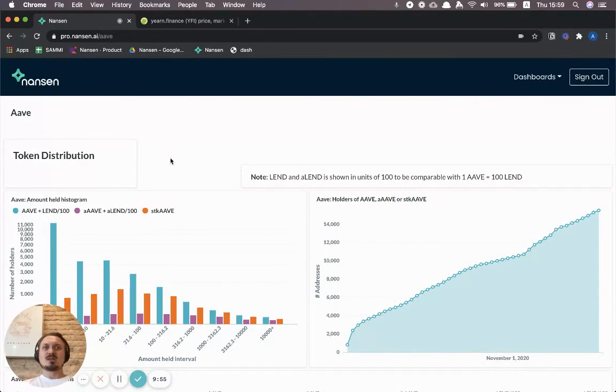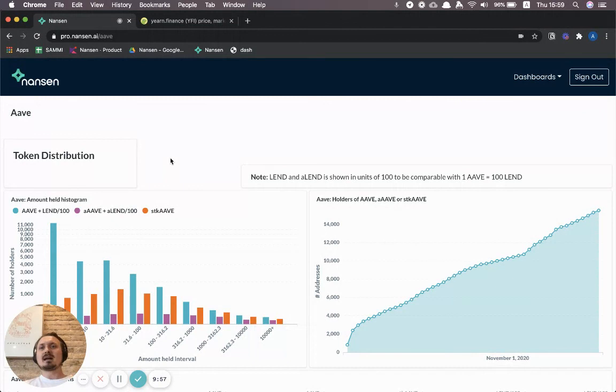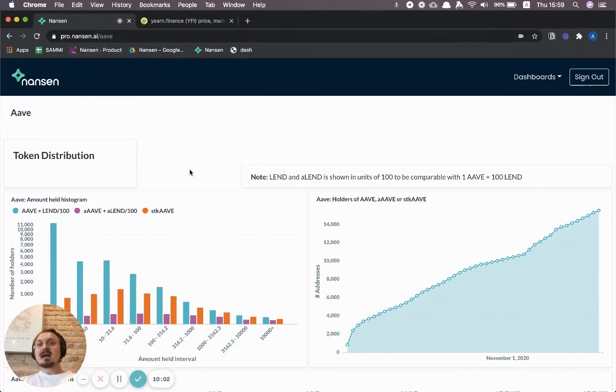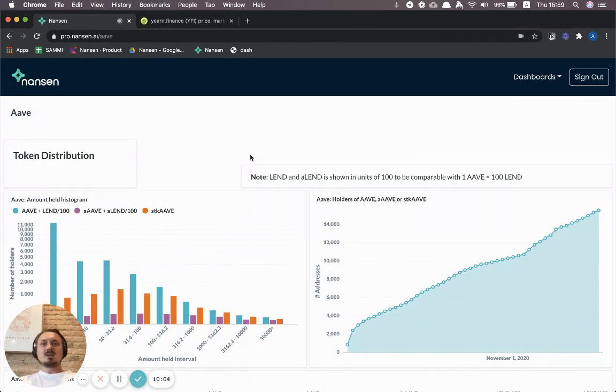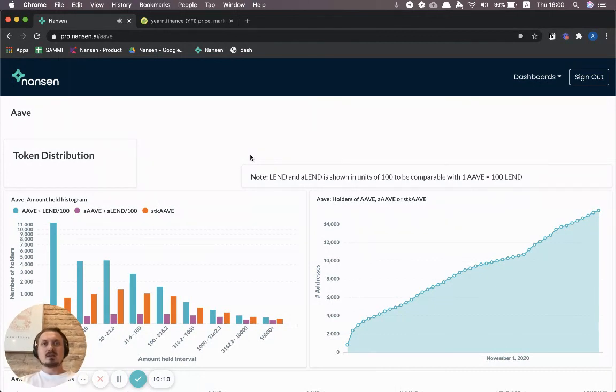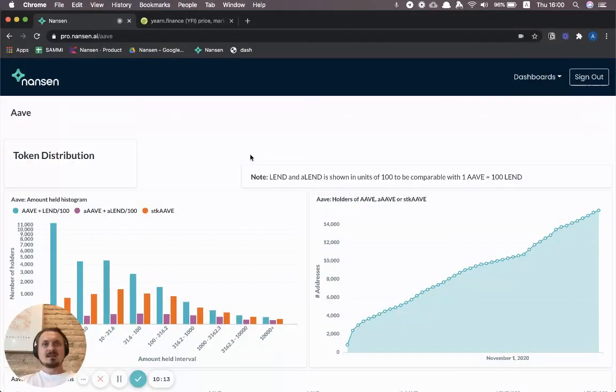So that's pretty much it. This is one of the few dashboards that we offer for free through collaboration with Aave, which has been great. You can go to pro.nansen.ai and you can see this dashboard even if you're not a Nansen customer. Just head over there and play around with the dashboard yourself. Take care!